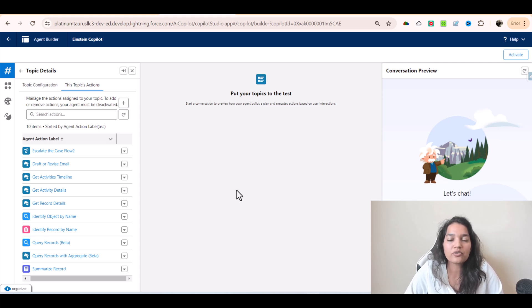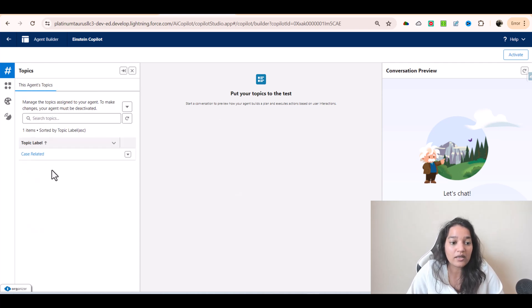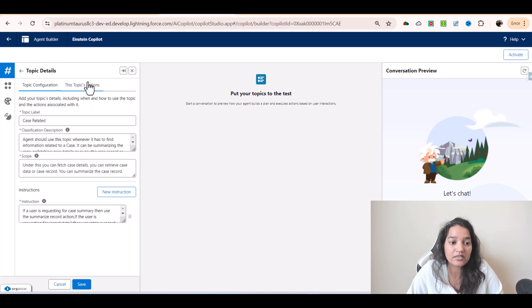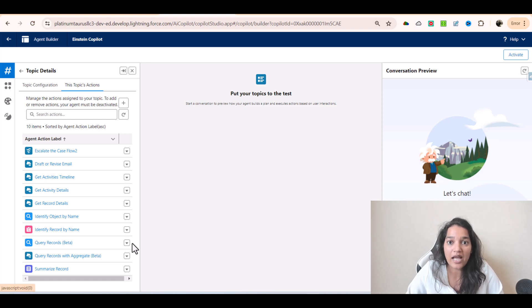Welcome back. In this tutorial we are going to see how to create an action of the type prompt template. If you remember from the previous tutorials when we were talking about Prompt Builder, we created multiple prompt templates. You can associate your prompt templates with an action — a custom action — as well. This is an example to show you how you can create a prompt template action type and how these actions work.